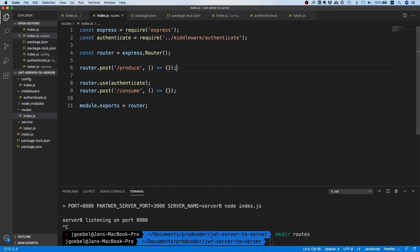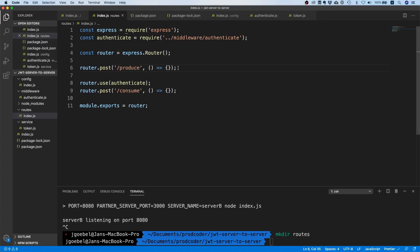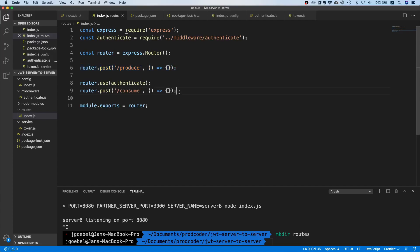Just to recap, we have two endpoints. This produce endpoint is going to be called by us via Postman - that's why we don't have any authentication there, because otherwise it would be kind of hard to test. In reality you would probably not have this endpoint, but otherwise it's just hard for us to trigger a request to the respective other server. If we hit the produce endpoint, what's going to happen is our server is going to call the consume endpoint of the partner server. At the moment this is not implemented so we need to do that.